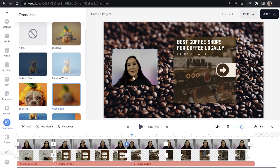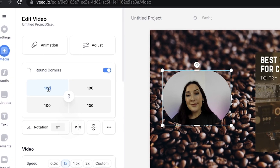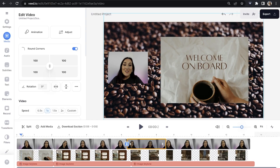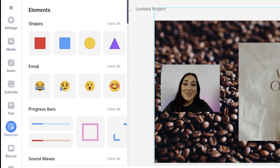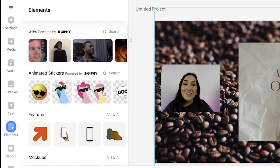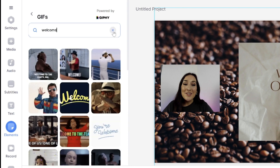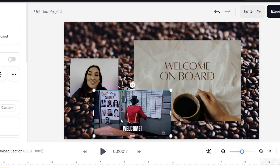Another thing you can do to style your video is change the shape of the face recording. Click on your face recording and where it says Round Corners, turn that all the way up to 100 to make it circular. Then click, hold and drag your video to another part of the screen. We can also make our video more interesting by adding a moving element such as a GIF. Move your playhead to the point where you want the GIF to appear, click Elements in the toolbar, scroll down to Gifs and Animated Stickers, search for the one you want, choose your favorite, then resize it and move it anywhere on screen.